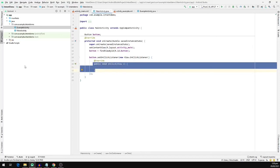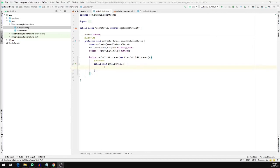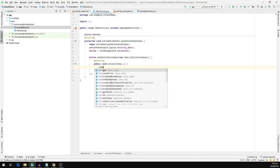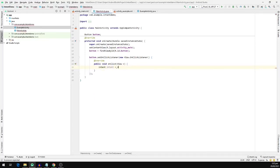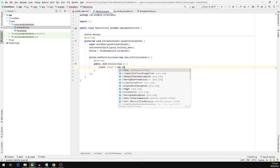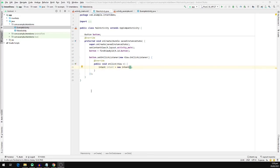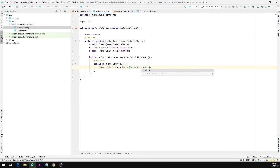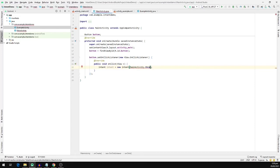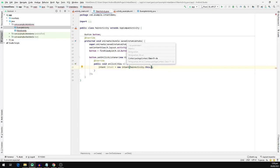So we are going to define our Intent object inside of this function. To navigate to our ExampleActivity, we are going to type Intent, call it intent, and set it equal to a new Intent object. Now we are going to pass two things inside of our Intent constructor: a context object — MainActivity.this — and the fully qualified class name of the component we want to invoke, which is ExampleActivity.class.